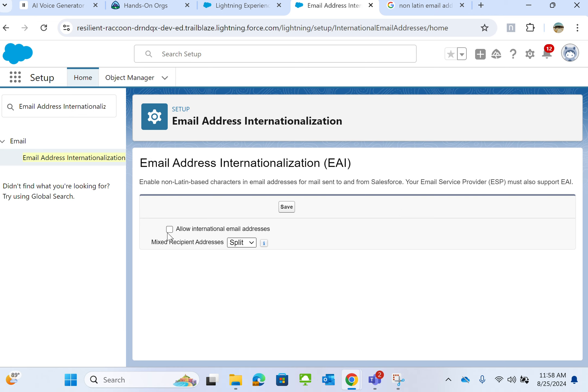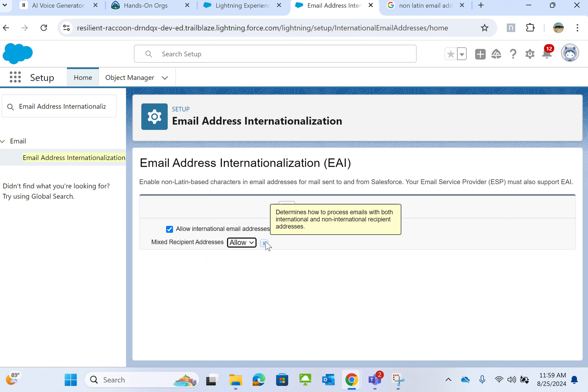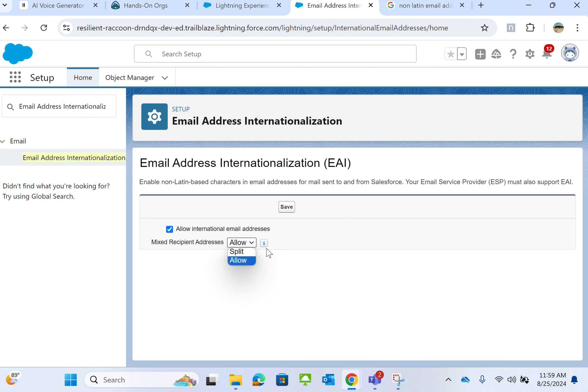I click Mixed Recipient Addresses. You can split or allow. This determines how to process email with both international and non-international recipient addresses. I will allow it and then save.